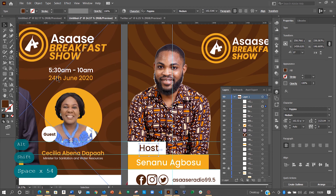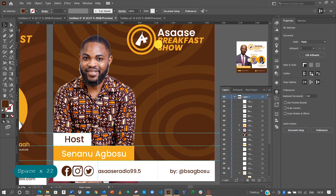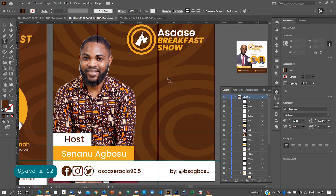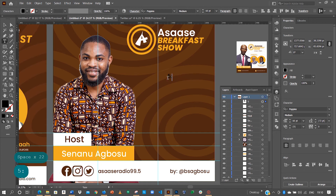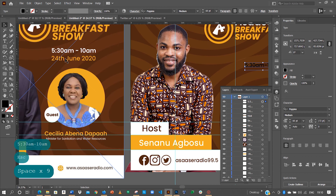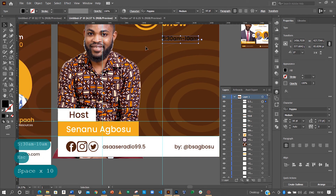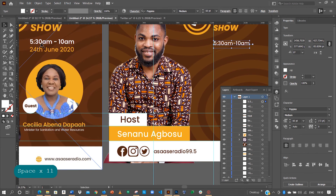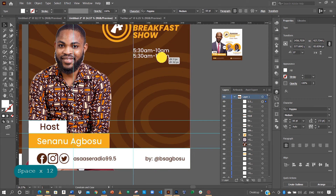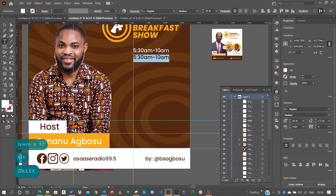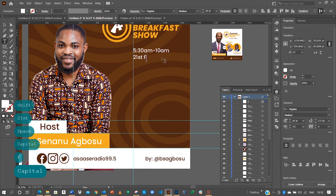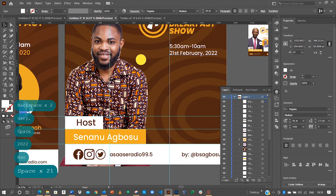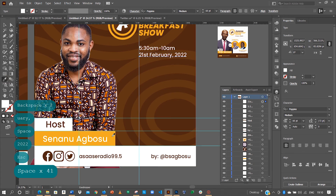The next item we want to do is to create the time, so let me bring in a ruler, then go for my pen tool. The time is 5:30 am to 10 am. Align it here — the color is white. We also need the date, so hold Alt and drop a copy. The date is 21st February 2022.